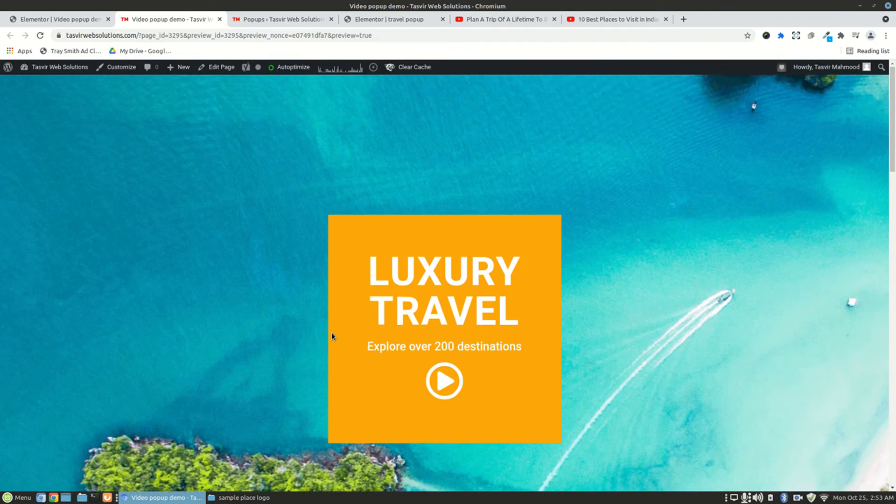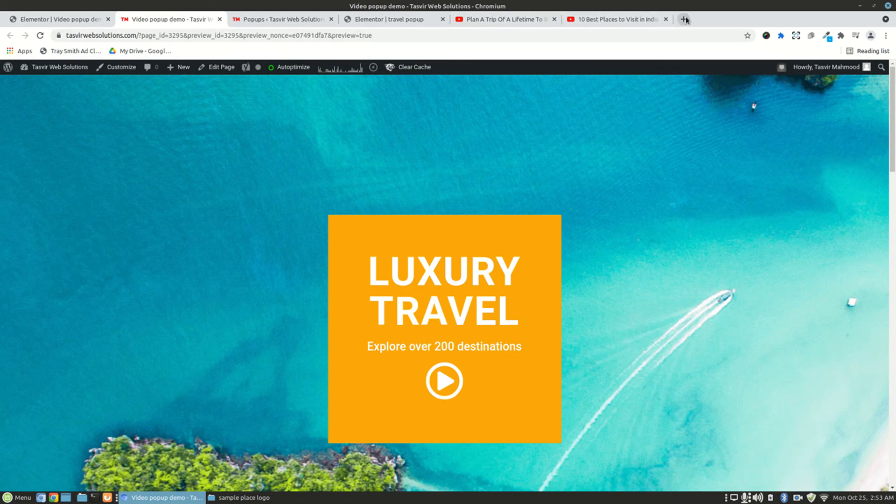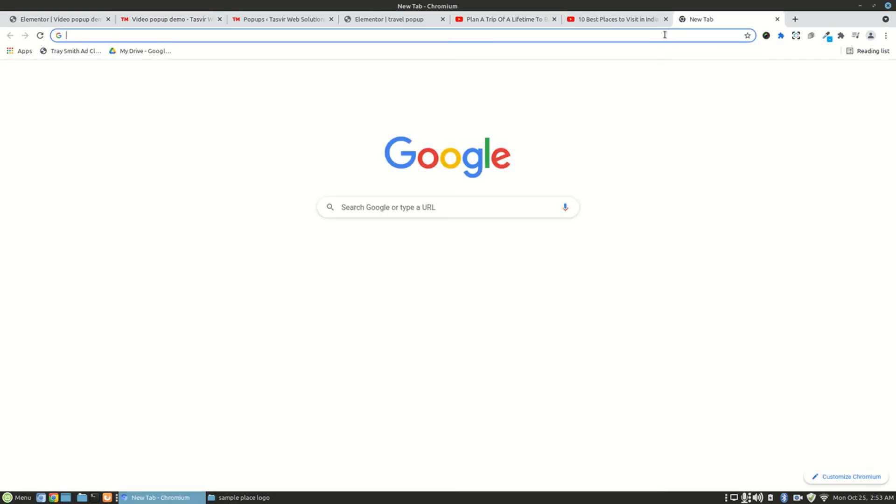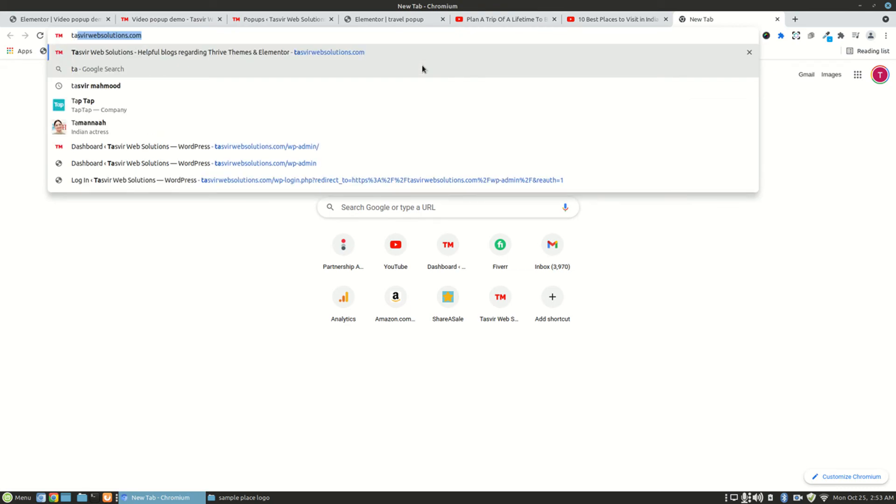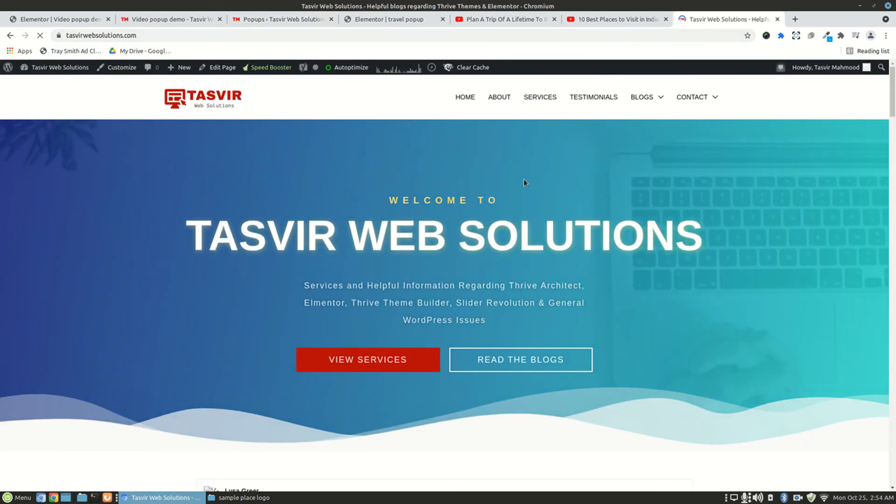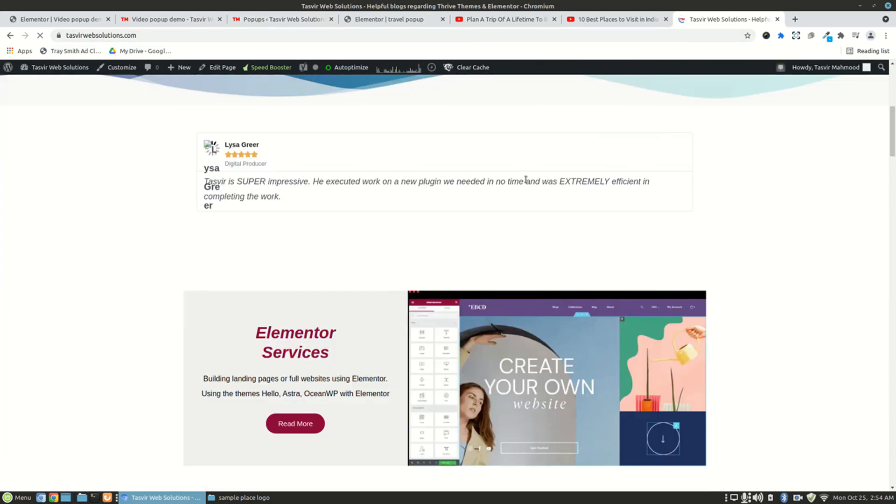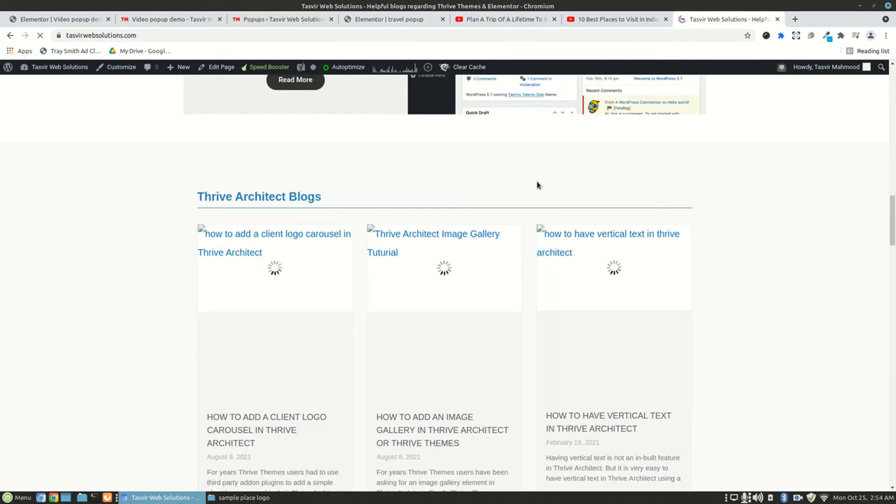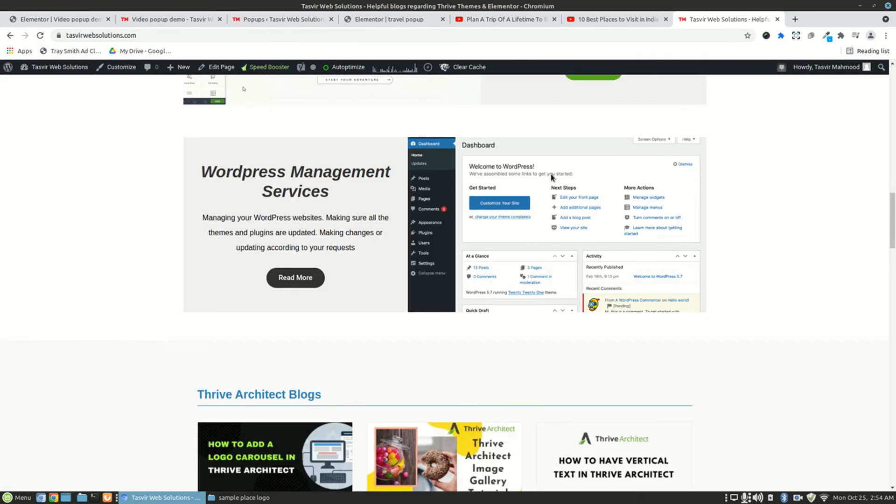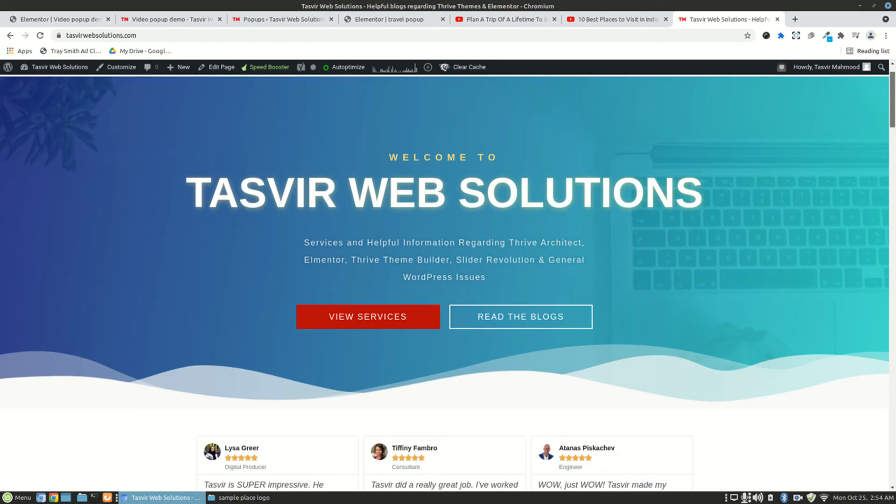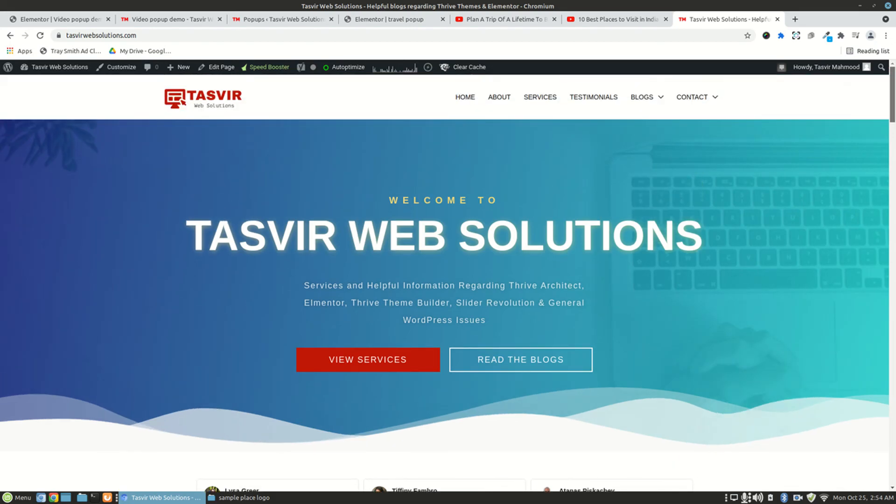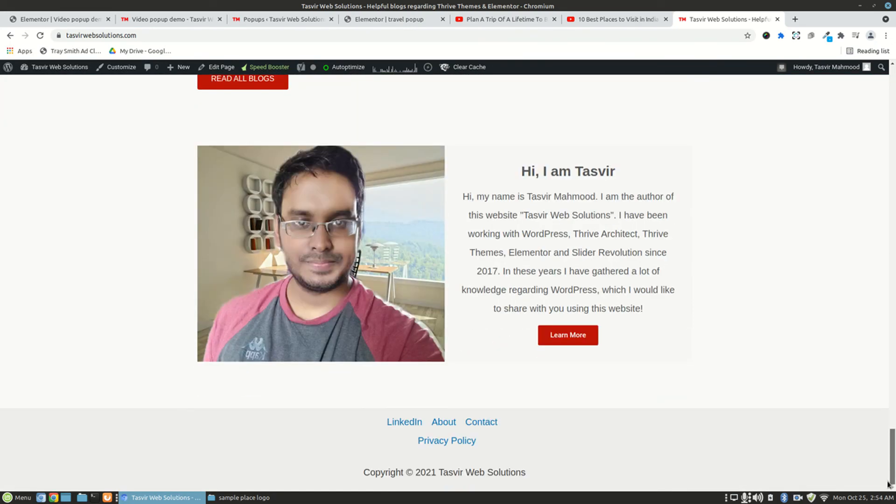So I hope this video helped you out. If this video helped you out, then please make sure to like the video and also subscribe to my channel. And you can also visit my website called TasvirWebSolutions.com. On this website you will find lots of helpful tutorials regarding Elementor and Thrive Architect, and you will also be able to see the services I provide and get to contact me. So thank you for watching this video. Have a great day.